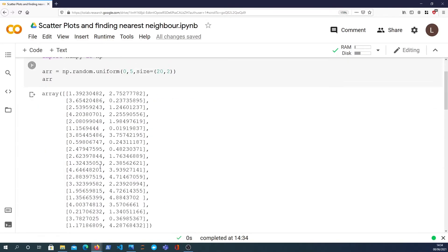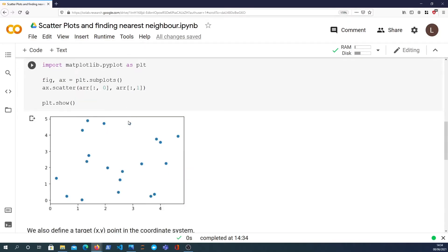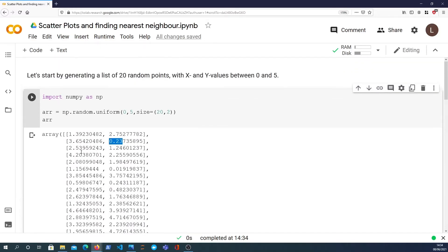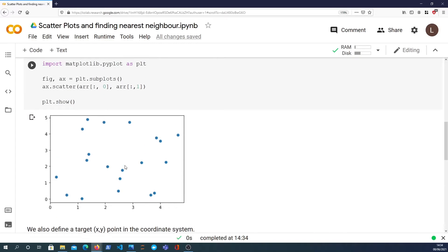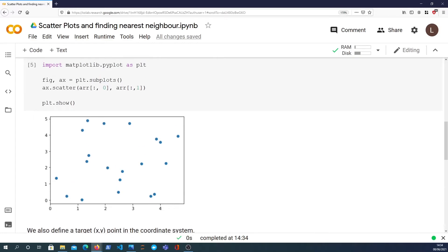And if we look at one of the particular examples, let's see this one 3.6 as the x coordinate, 0.23 is the y coordinate. So if we look roughly for that 3.6, maybe about here, 0.2 would be about here. So we can see that that's the point that represents that element within the array. So that's a scatter plot.